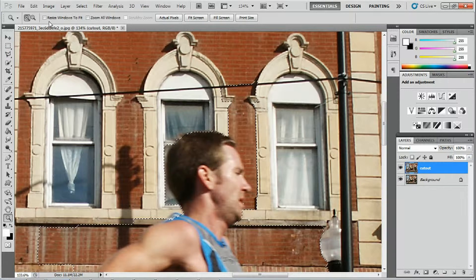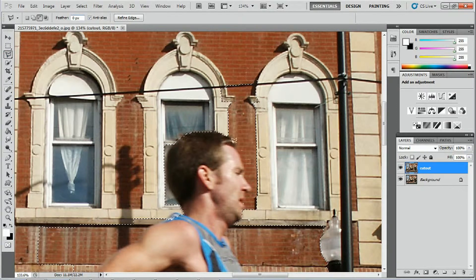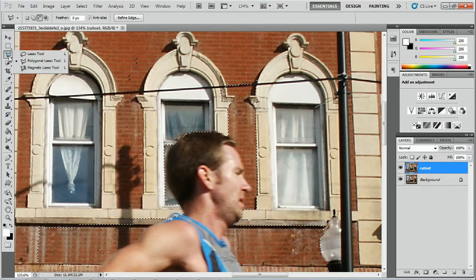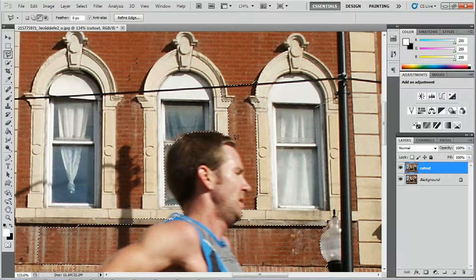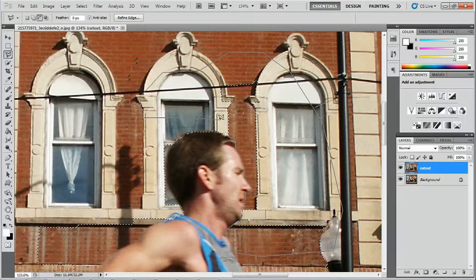At the moment the feather is on zero pixels — I'll leave it like that for now because we can adjust it later when we refine the edge. So we're going to select our Polygon Lasso tool again and start subtracting from the selection. As you go along the subject's profile you have to left-click, move the mouse to the next point, and click again. To close the selection, simply double-click.